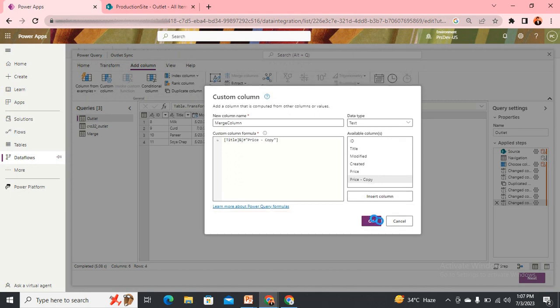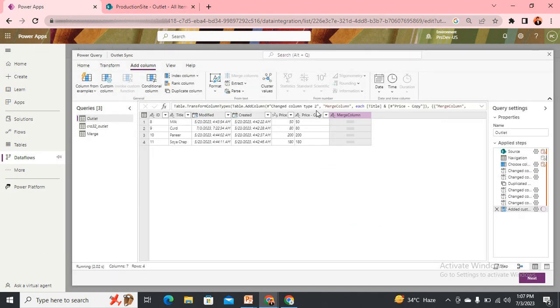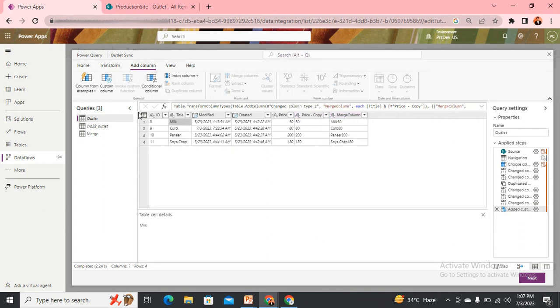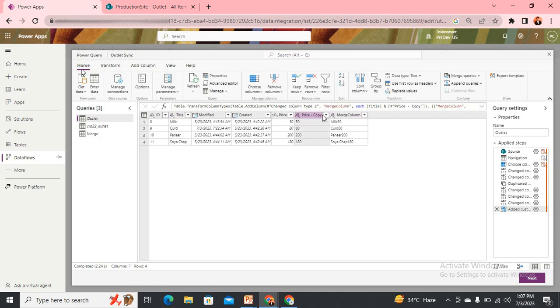Now you can notice it has created a column and it is just a combination of values from two other columns - the price copy because it's of text, and this title which is also of type text. So you can use it very well.